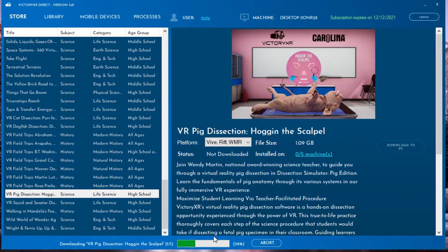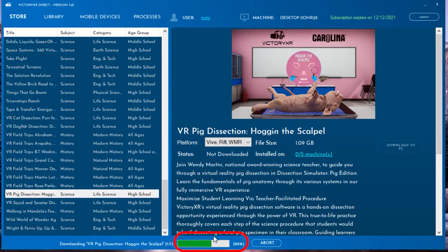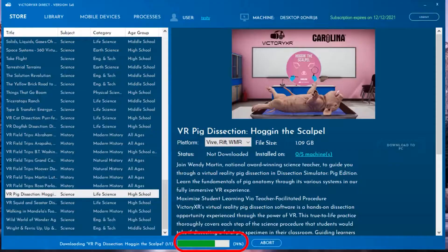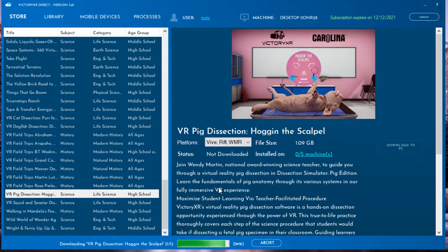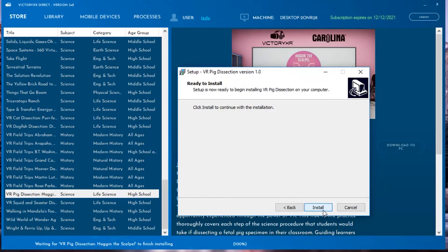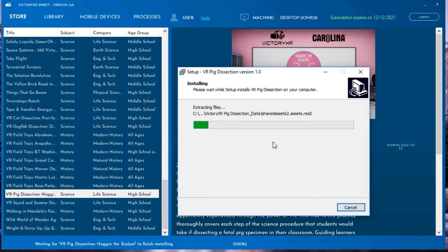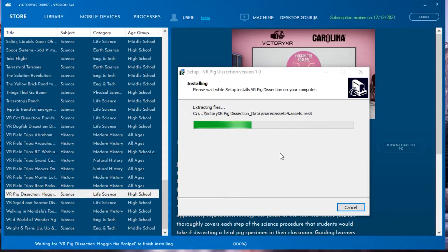This process can take a few minutes, so we sped it up, but the green progress bar at the bottom of the window should keep you up to date with the progress. After the experience is done installing, you will find it in your downloads folder. You will then install the unit in the same way that you installed VXR Direct.